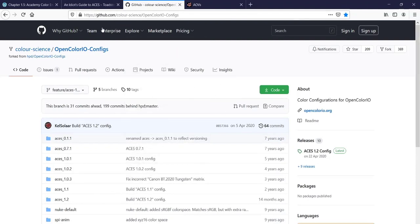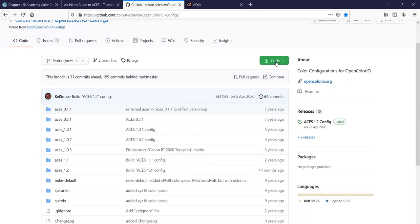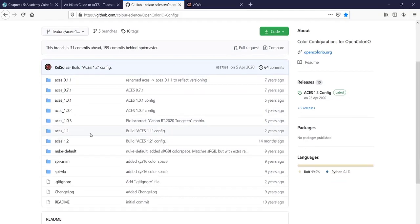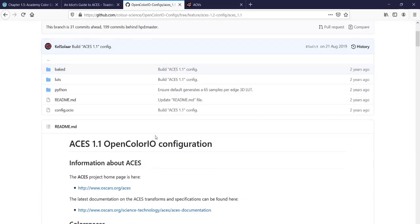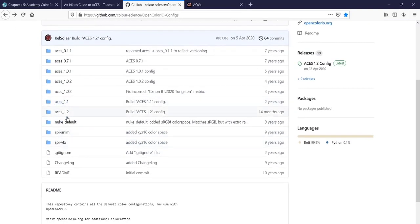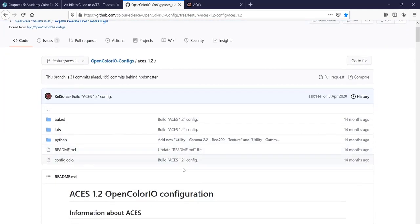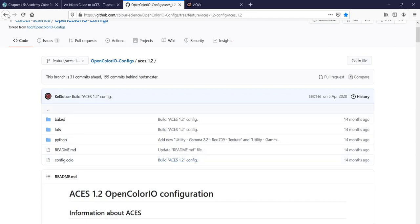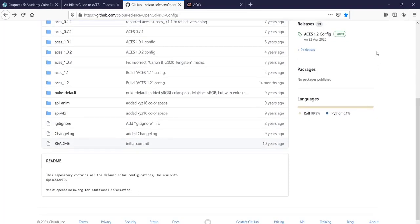To find the OCIO configuration, you'll need to go to this GitHub link and download the zip file — it's quite large. Inside it you have a configuration file. I'm still using version 1.1 but there is a newer version available and you should be able to use that. There is a little bit of difference in the way things look, but it's not going to make that much of a difference.